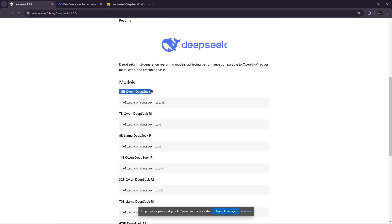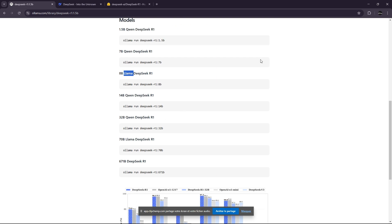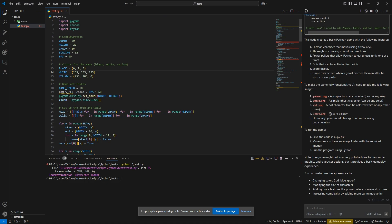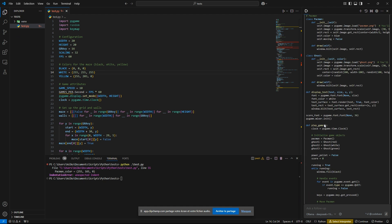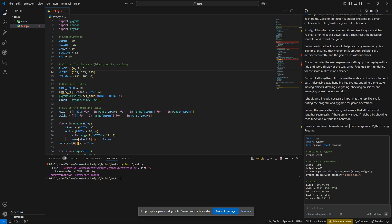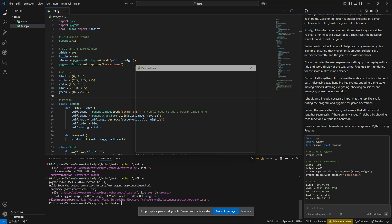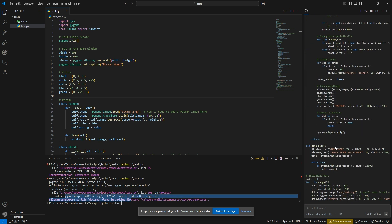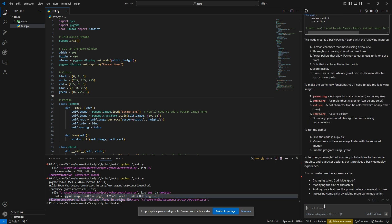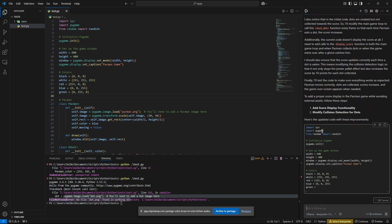So I'm using the Quen 1.5b, but there is also the Llama version, which I'm not using. So let's try it. I don't see any errors, but it is using images. So I'm going to say, do not use any external assets.